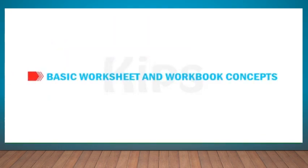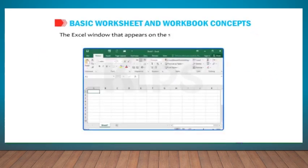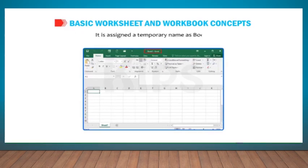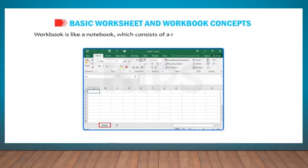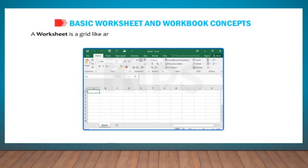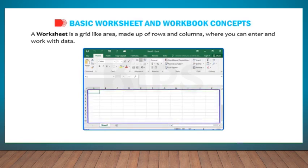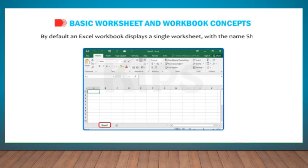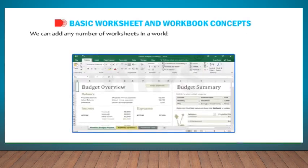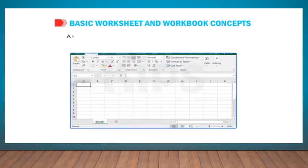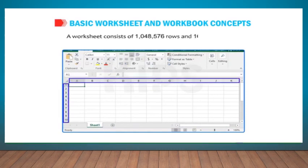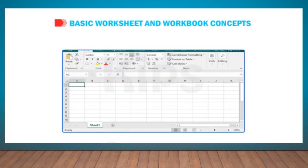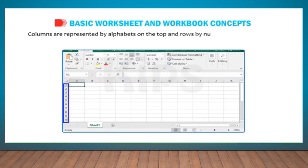Let us learn about basic worksheet and workbook concepts. The Excel window that appears on the screen is called a workbook. It is assigned a temporary name as Book 1. A workbook is like a notebook which consists of a number of pages called worksheets. A worksheet is a grid-like area made up of rows and columns where you can enter and work with data. By default, an Excel workbook displays a single worksheet with the name Sheet1. We can add any number of worksheets in a workbook according to the limits of memory available on a computer. A worksheet consists of 1,048,576 rows and 16,384 columns. Columns are represented by alphabets on the top and rows by numbers on the left side of the worksheet.